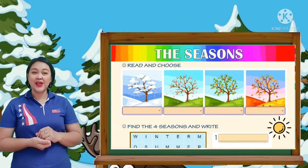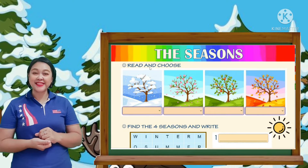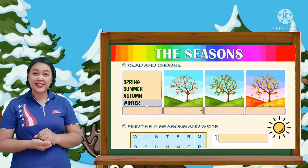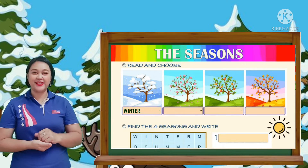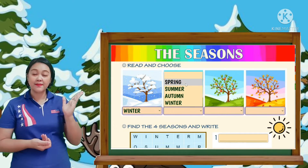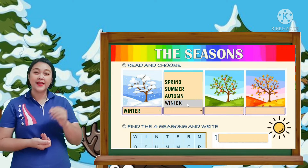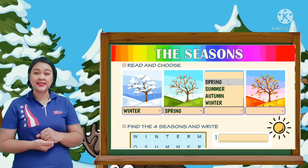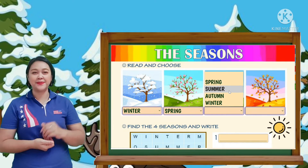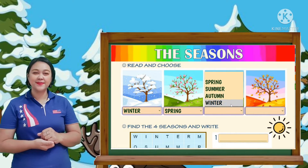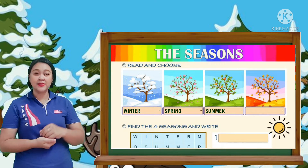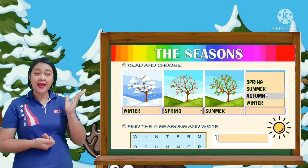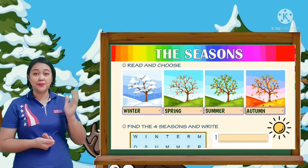The seasons. Read and choose your answer. Number one — what is your answer? We have winter. Number two — the answer is spring. Number three — the answer is summer. Number four — what is your answer? We have autumn or fall.